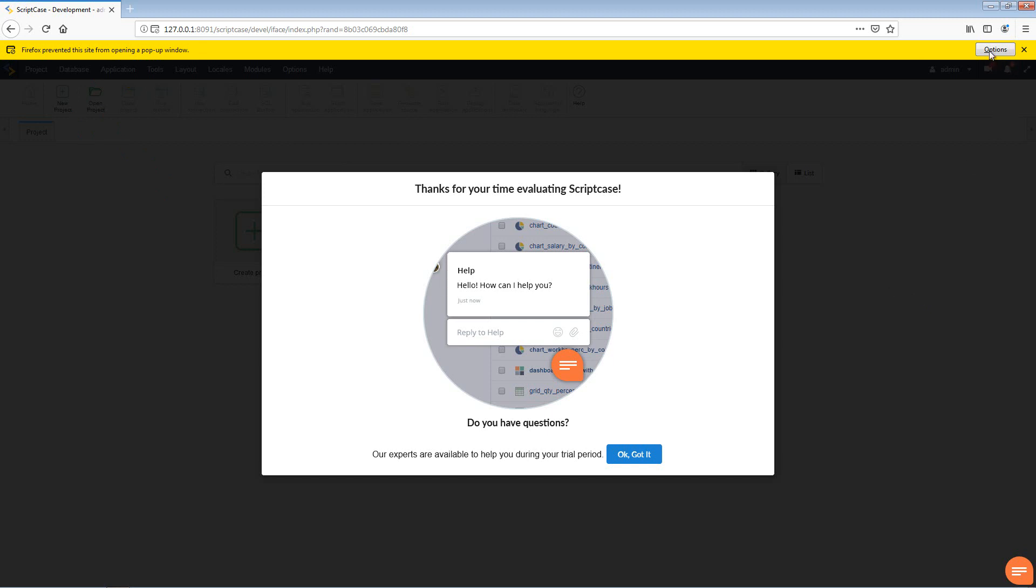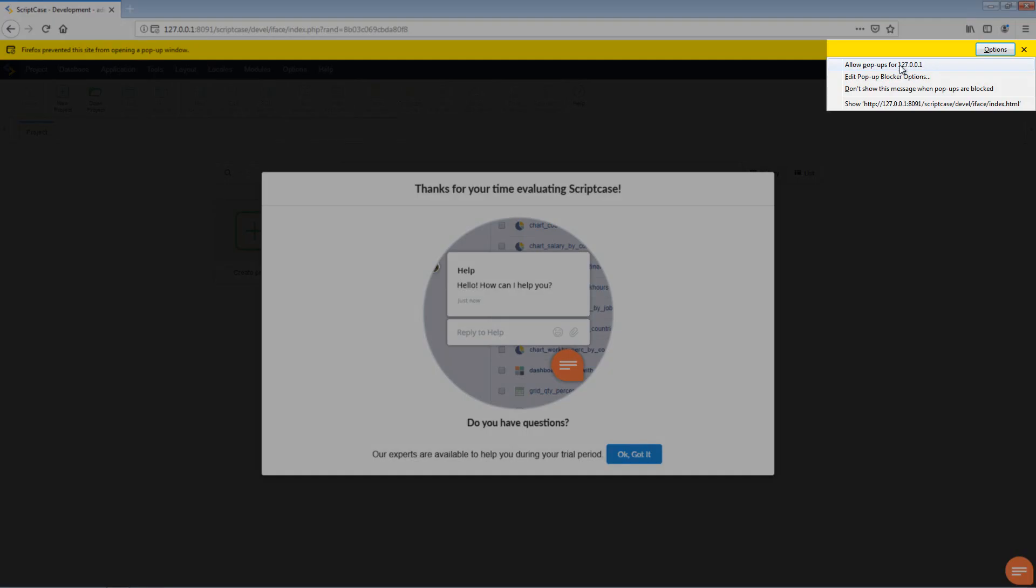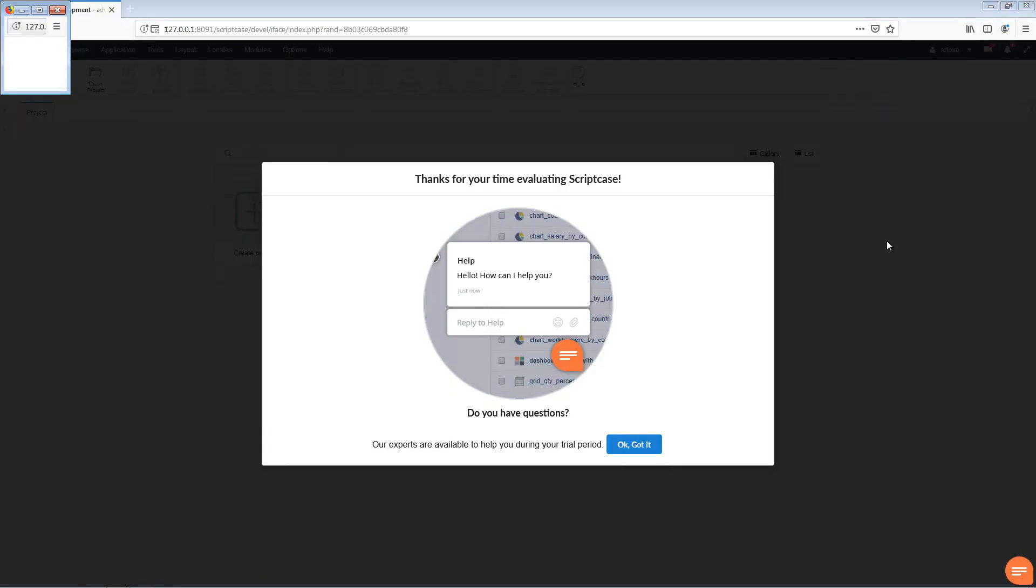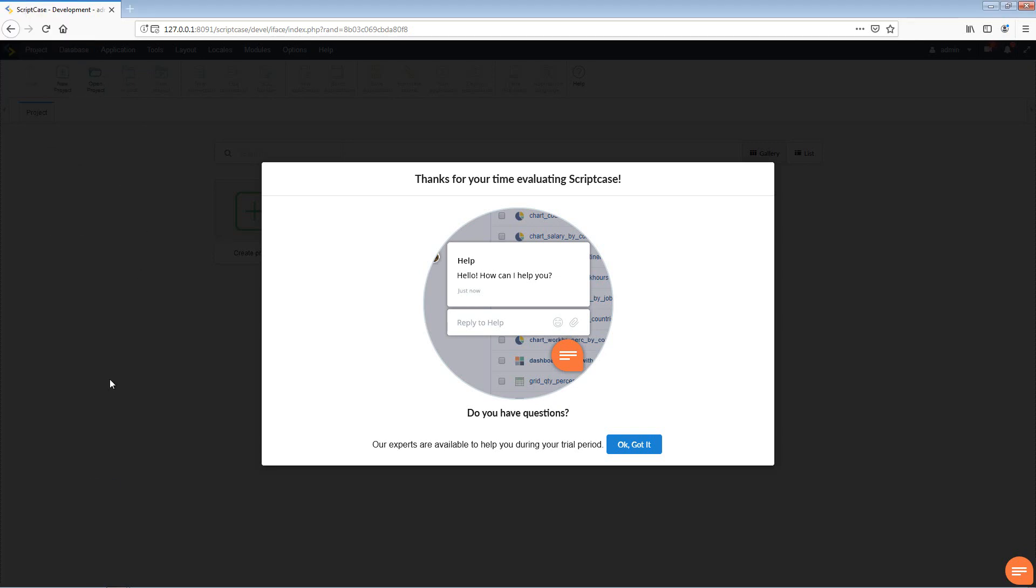We will enable that so that we enable the mini little Scriptcase window which pops up every so often and provides us information. Okay, so next up we have, for the very first time and only presented on first login, the thank you for your time evaluating Scriptcase.